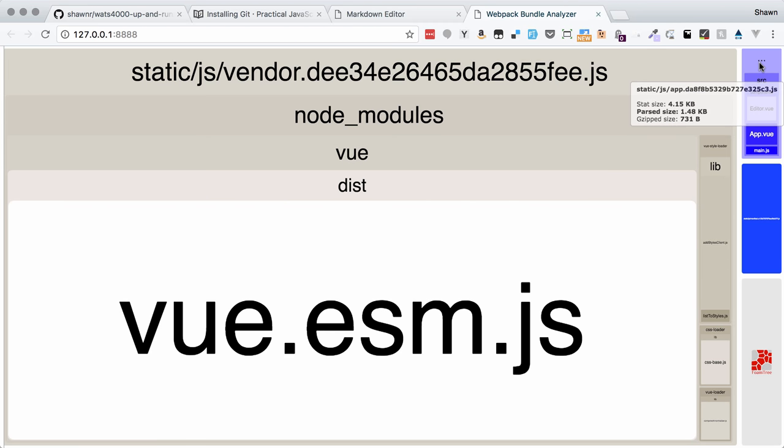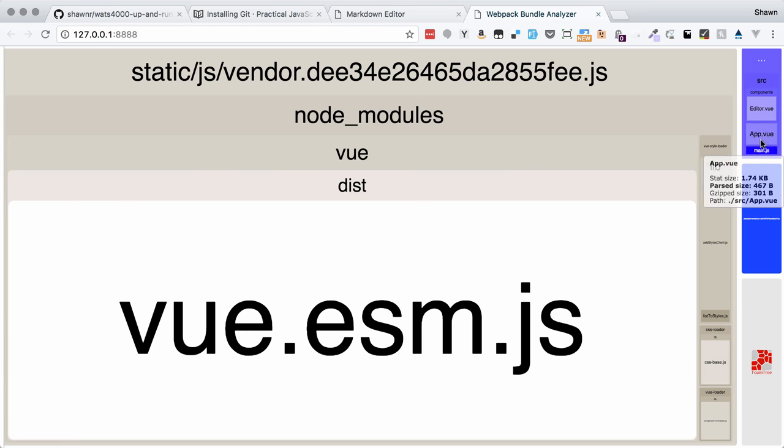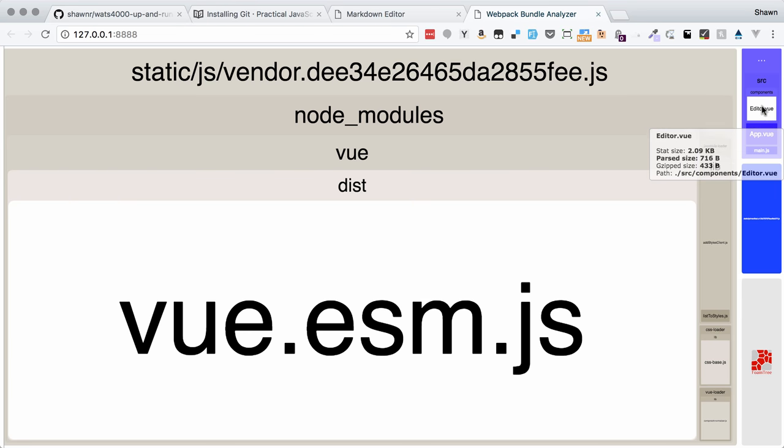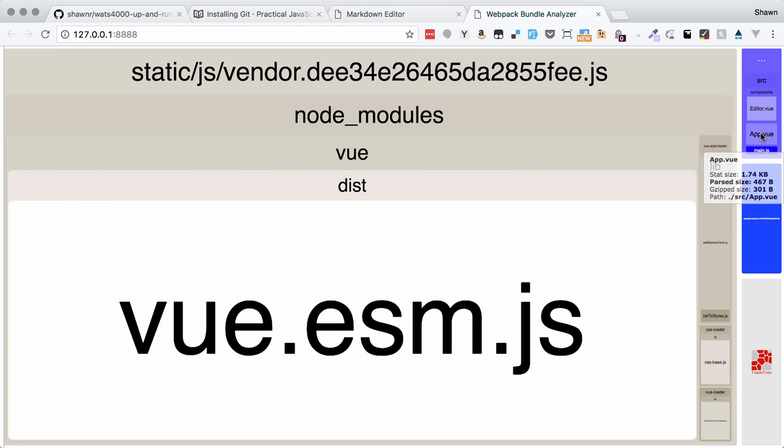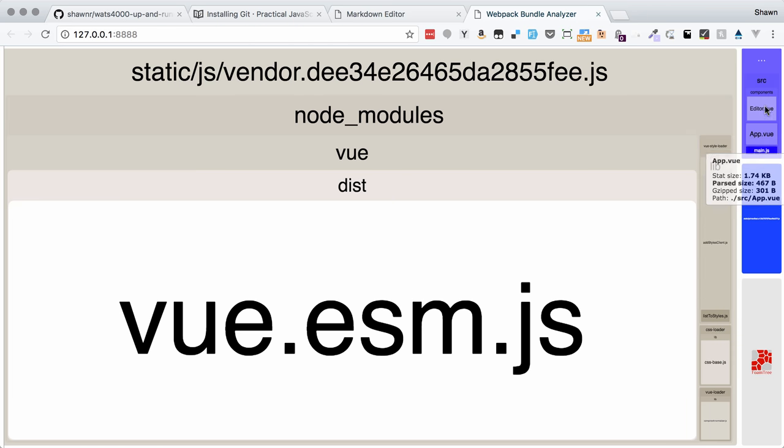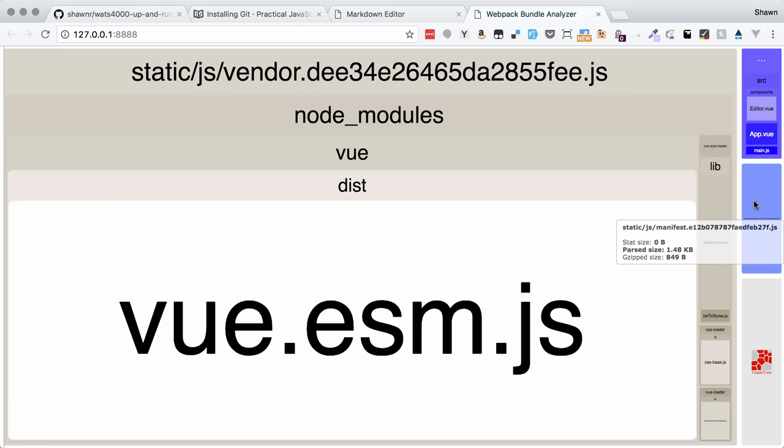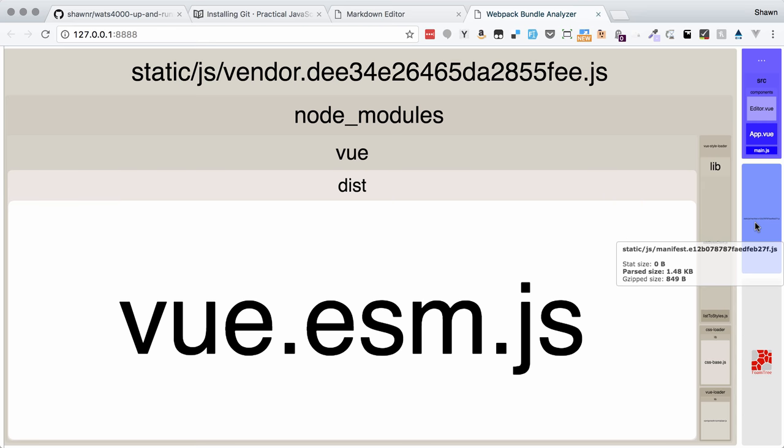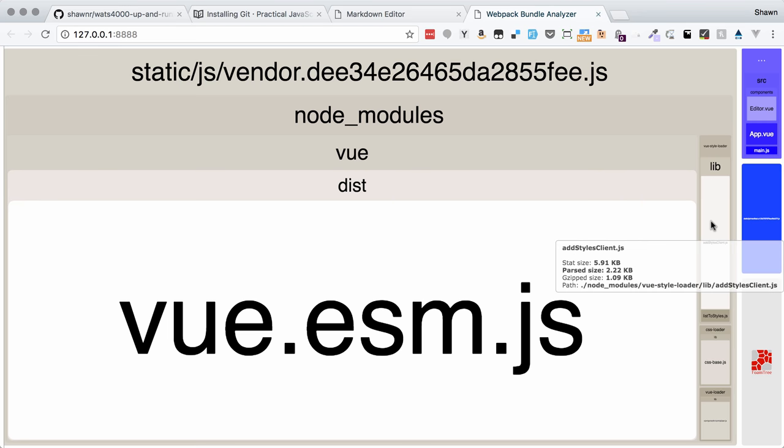Then we have the application JavaScript file, which is just this tiny bit. It's our editor file and our app file and our main.js file. Those things go together like that. And then we have a tiny little manifest. That's it really. That's all that's in our package.